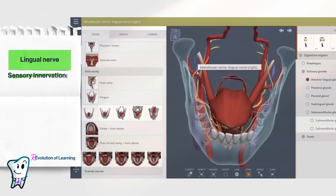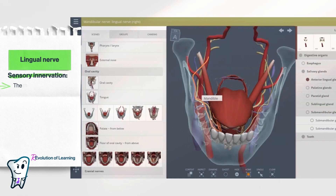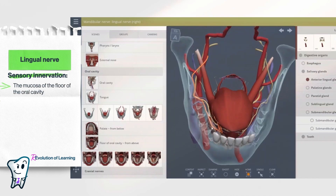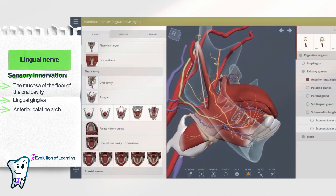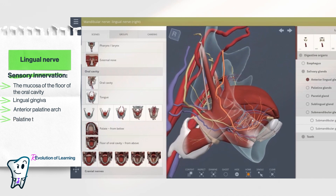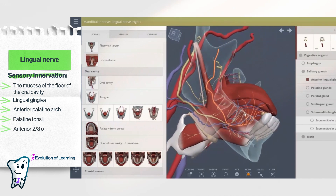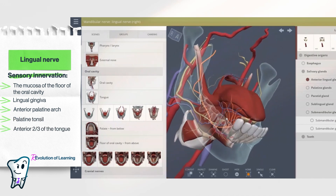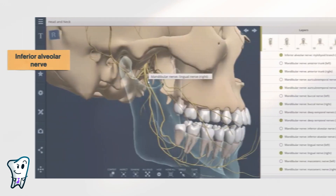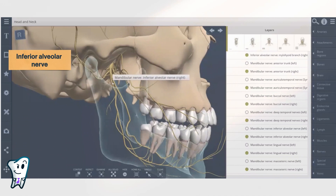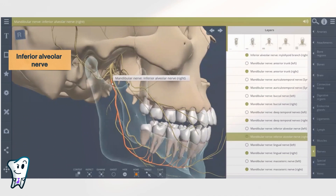The zone of sensory innervation of the lingual nerve includes the mucosa of the floor of the oral cavity, lingual gingiva, anterior palatine arch, palatine tonsil, and the anterior two-thirds of the tongue.